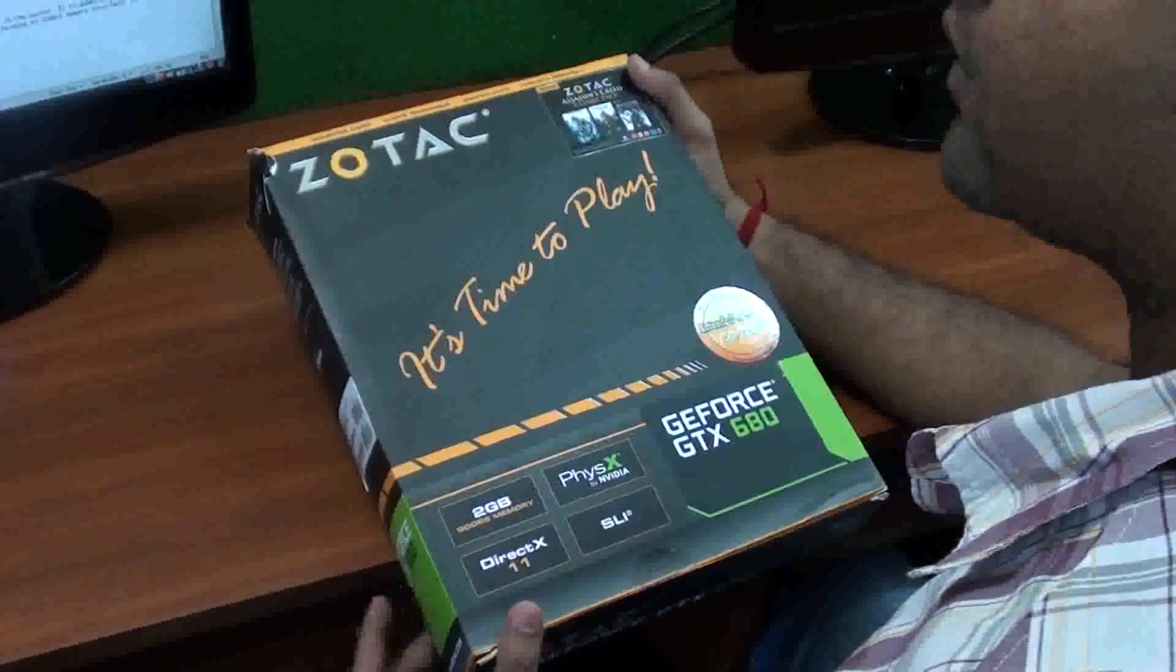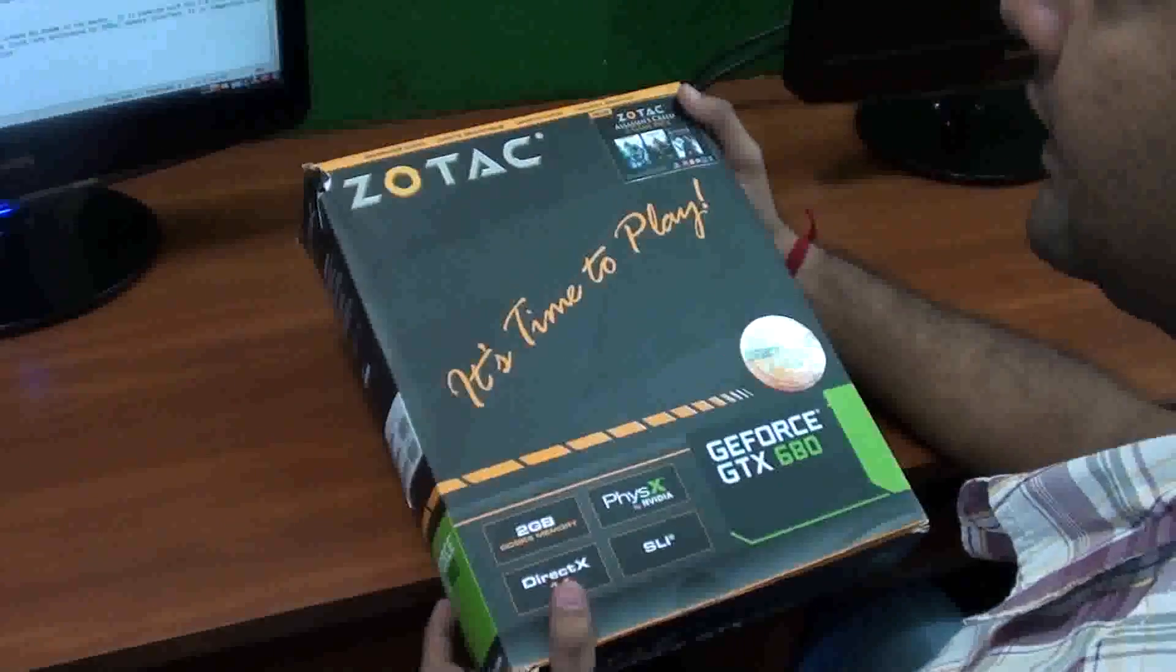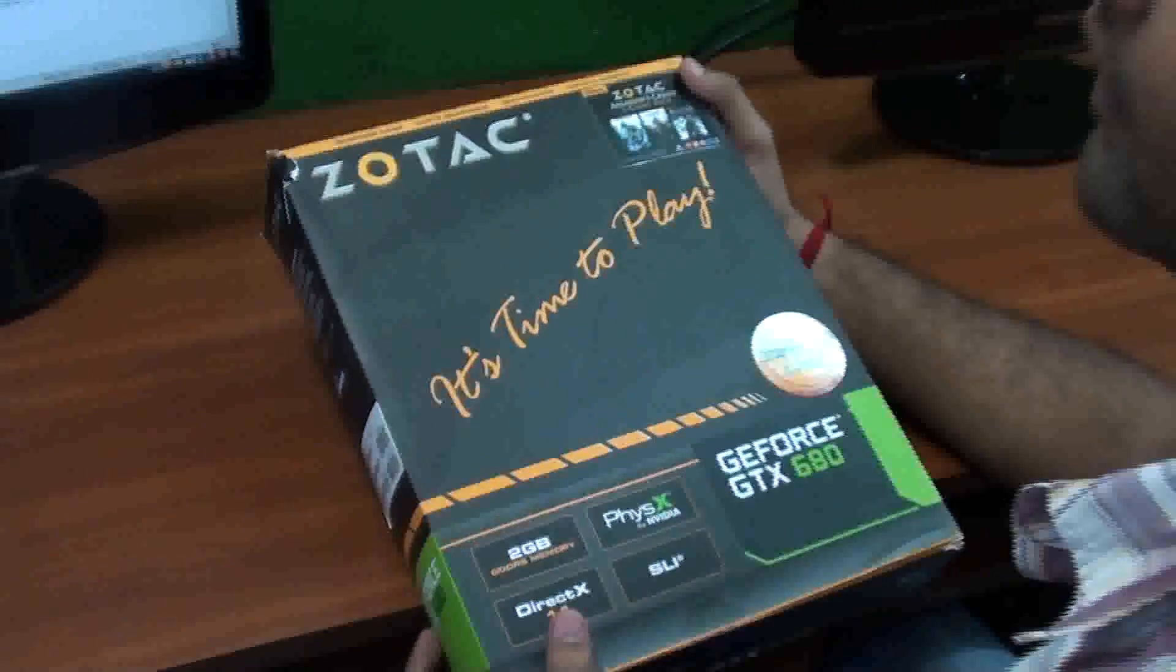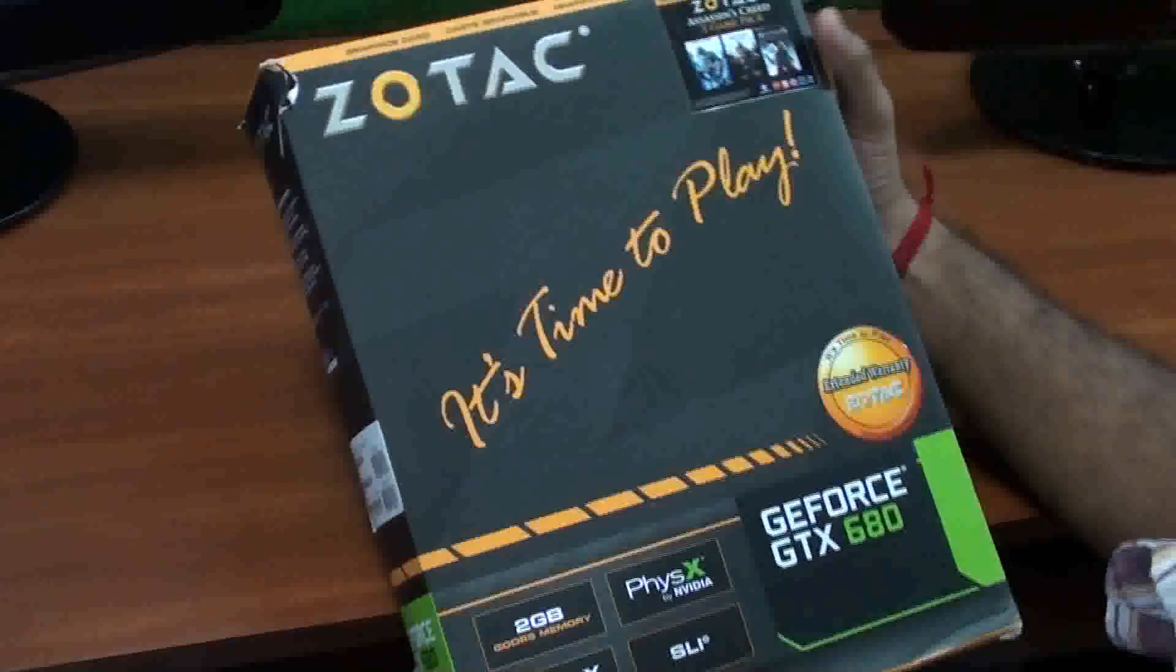Today we are going to do unboxing for Zotac GTX 680 Graphics Card. Let's see what it offers.